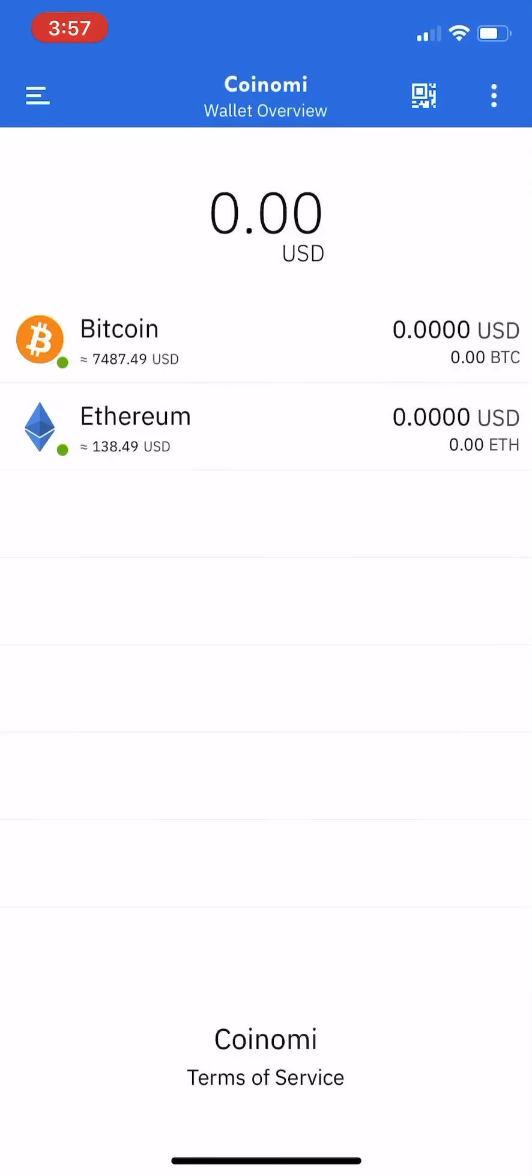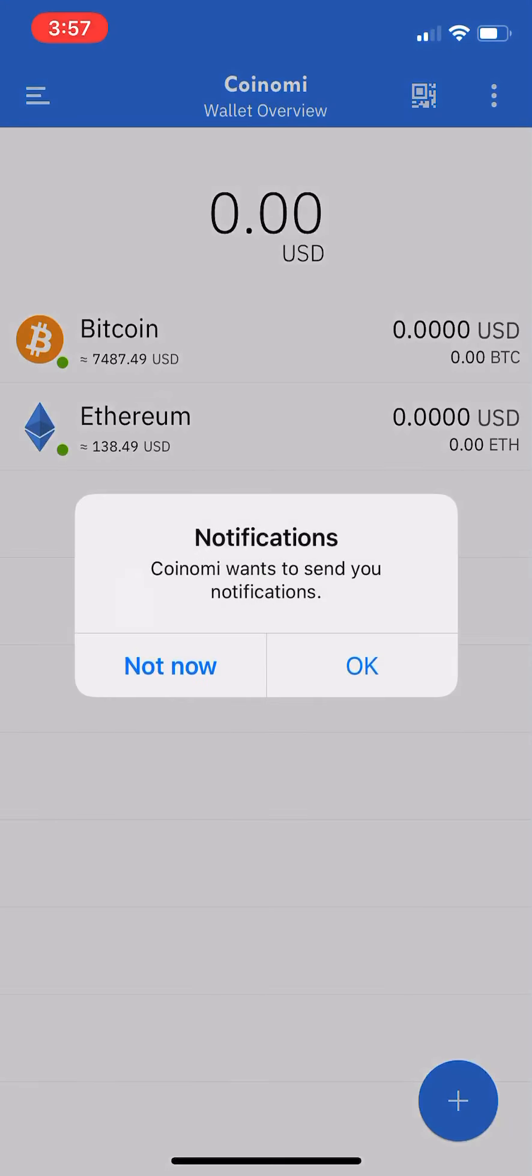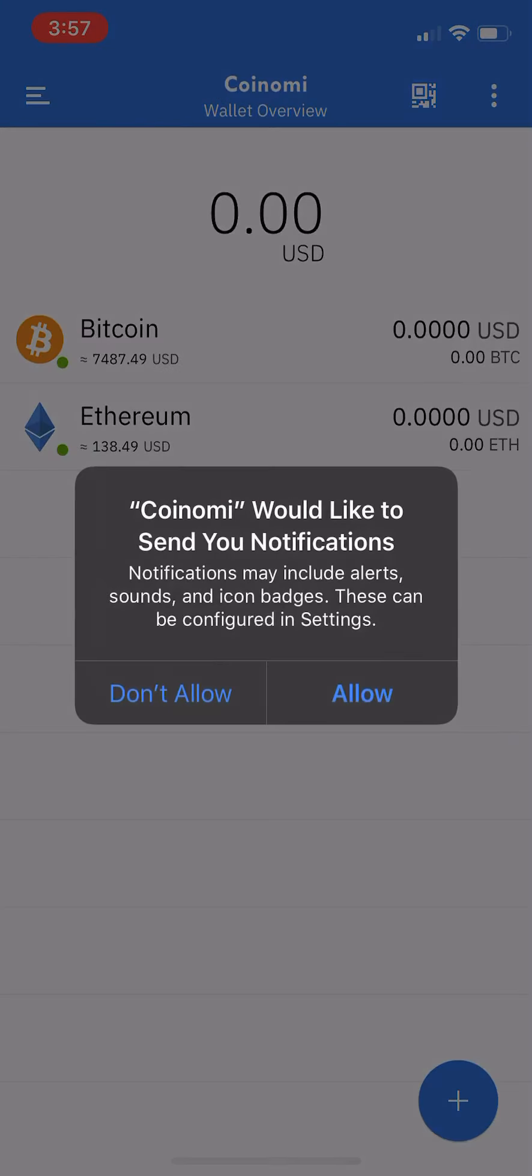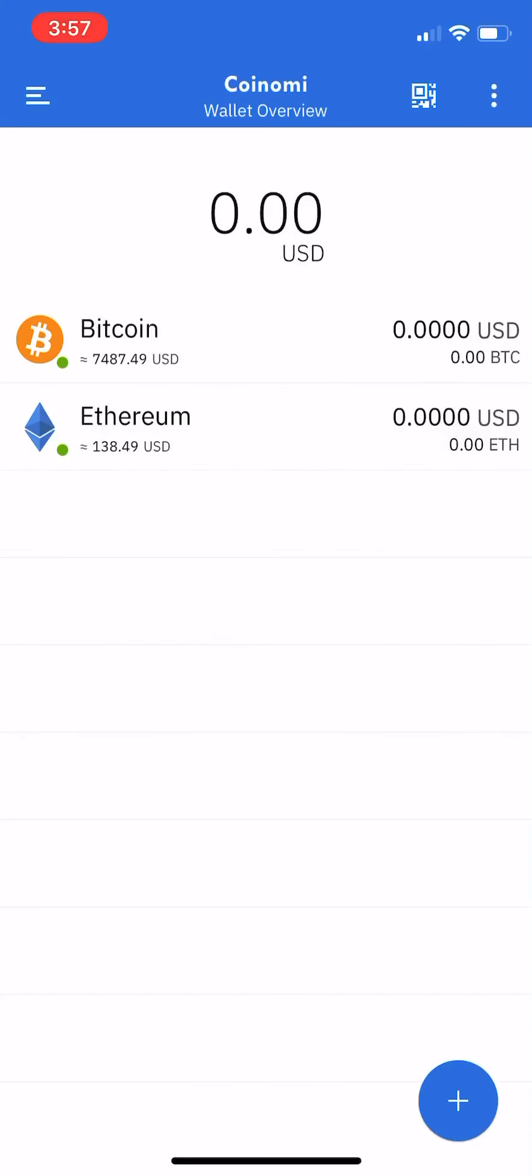Accept the disclaimer, and boom - it asks if you'd like to see push notifications. You can enable that, and there's your funds all restored.